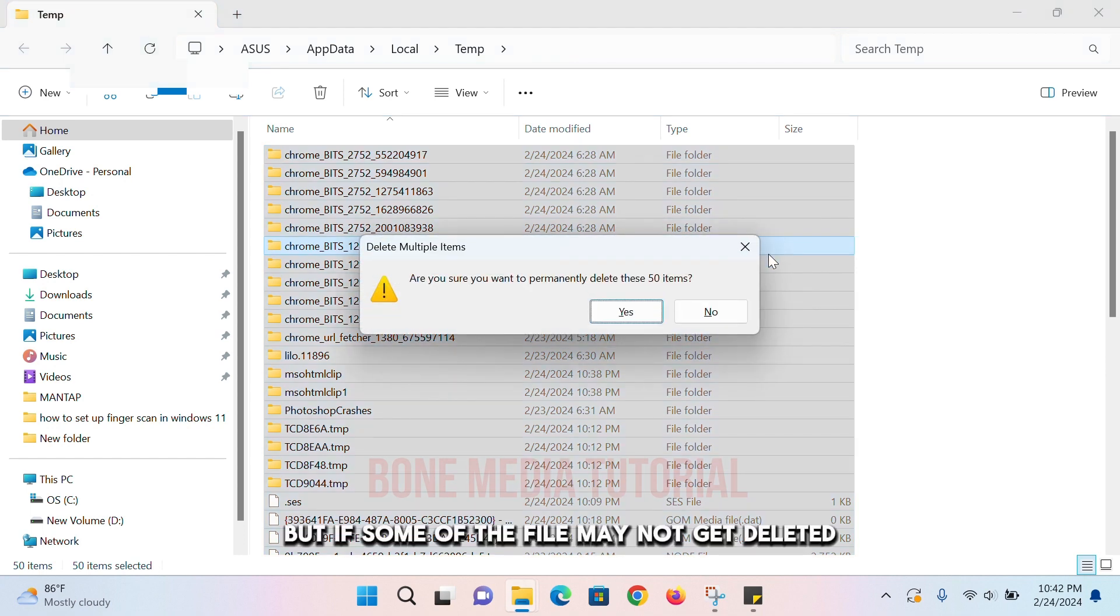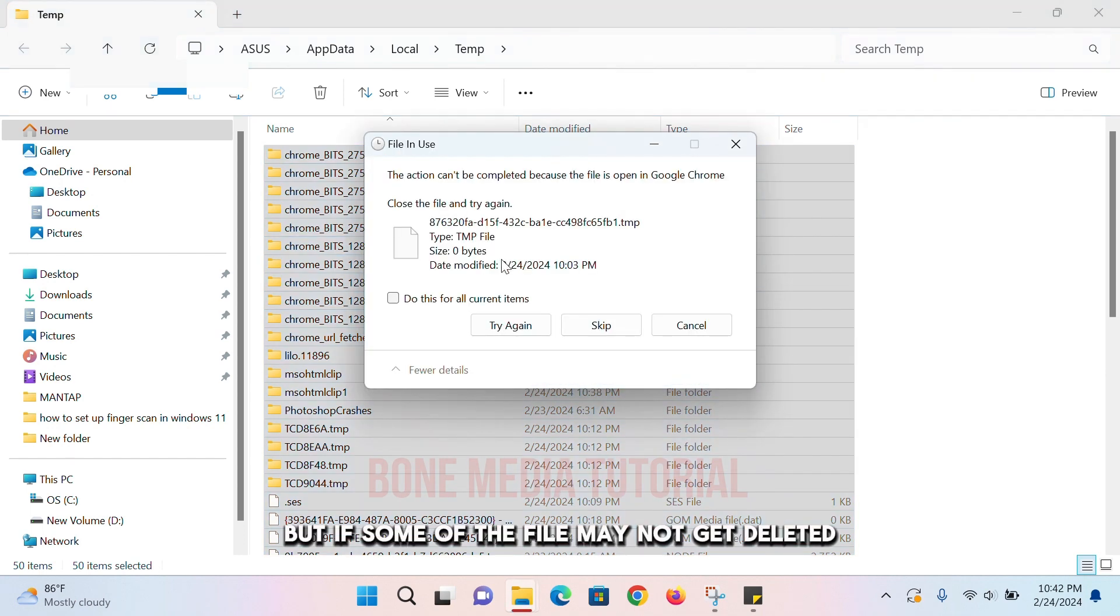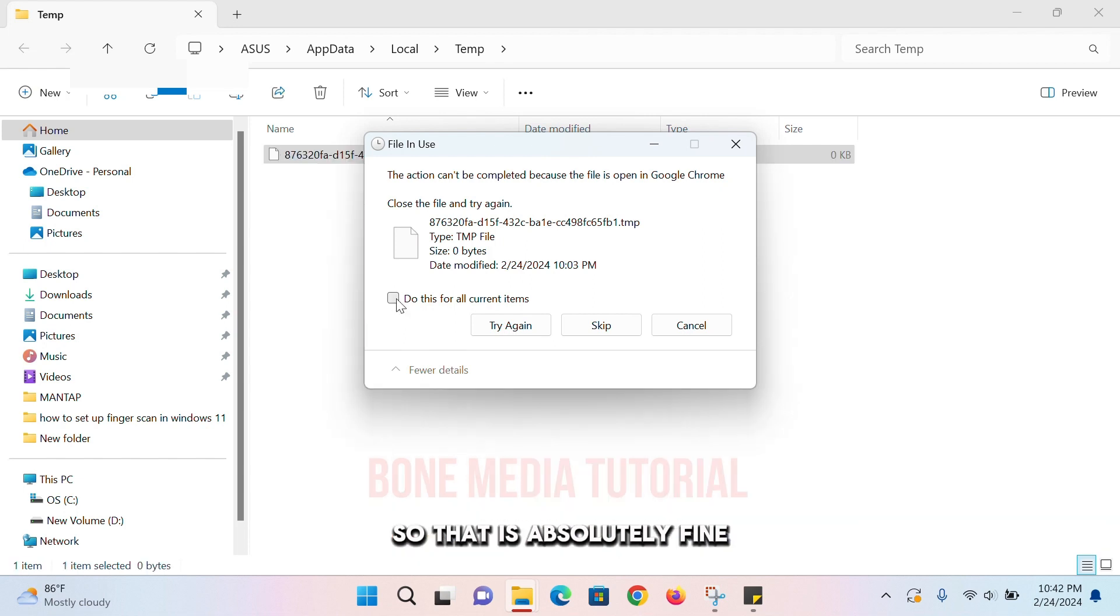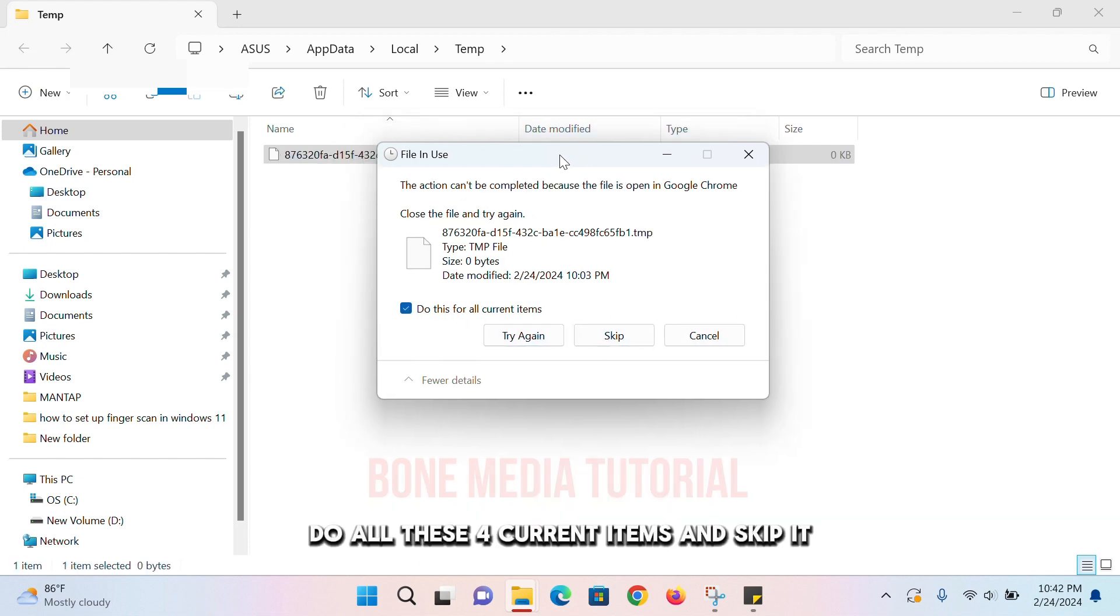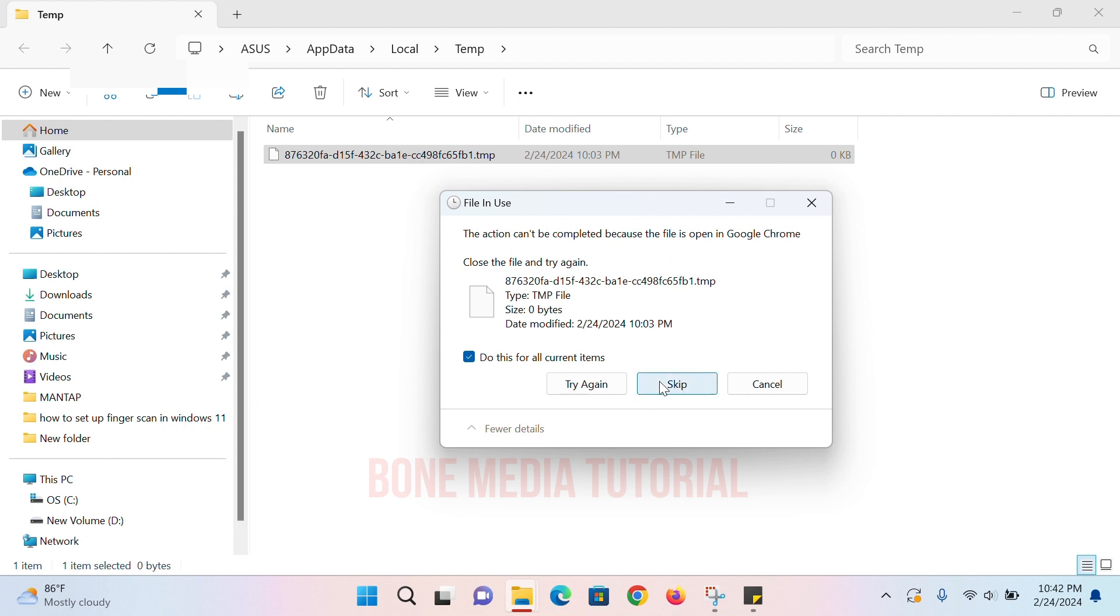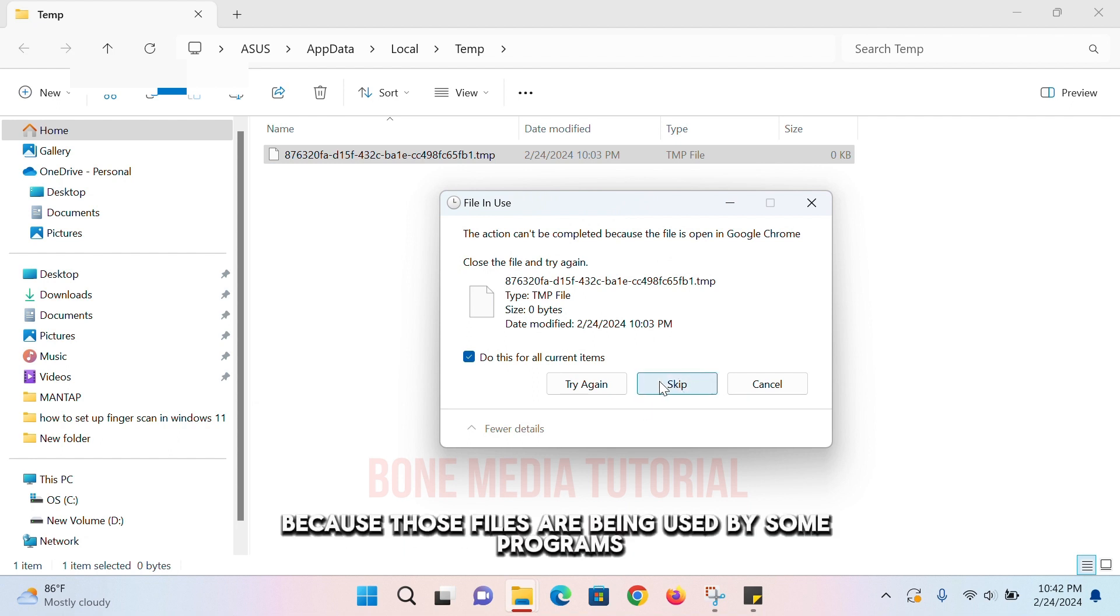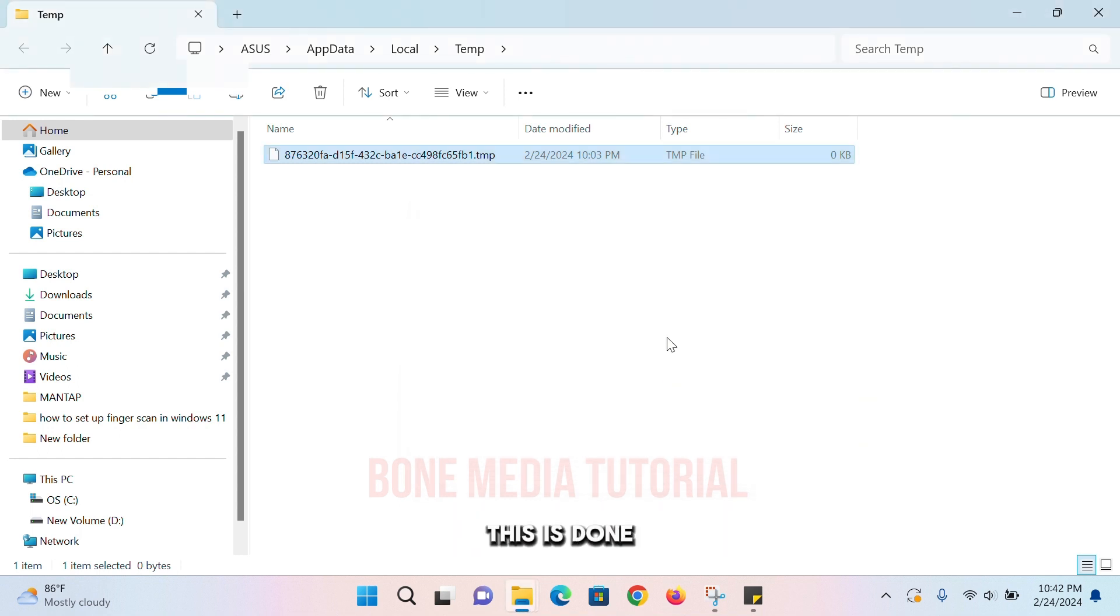But some of the files may not get deleted, so that is absolutely fine. You can leave it as is. Just select 'Do this for all current items' and skip it. So a few files, a few folders will not get deleted because those files are being used by some programs. That is fine, you can leave this as done.